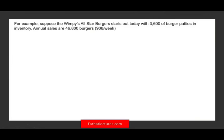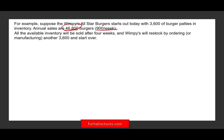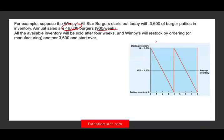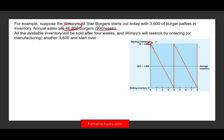Suppose Wimpy's All-Star Burger starts with 3,600 burger patties in inventory. Annual sales are estimated at 46,800 burgers, so on average we sell 900 burgers per week. If we divide 3,600 by 900, that equals four — so every four weeks our inventory goes down to zero. We start with 3,600, reduce by 900 each week, hit zero at week four, then reorder 3,600 and start the process again.